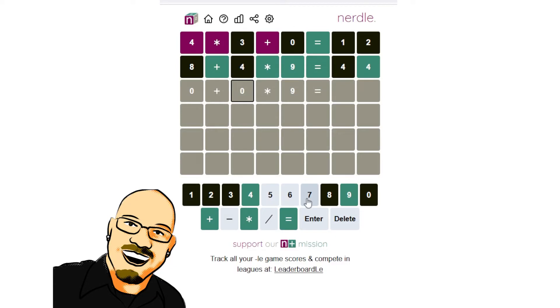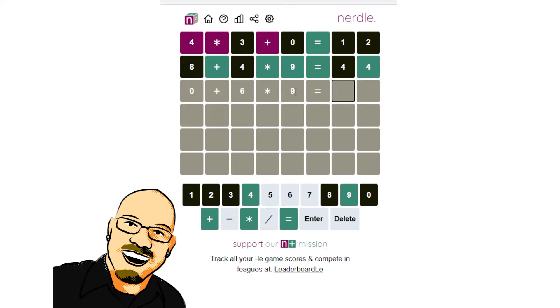Let's start here with, if we do 7 times 9, we get 63. We're already a bit high. So, let's do 6 times 9. 54.